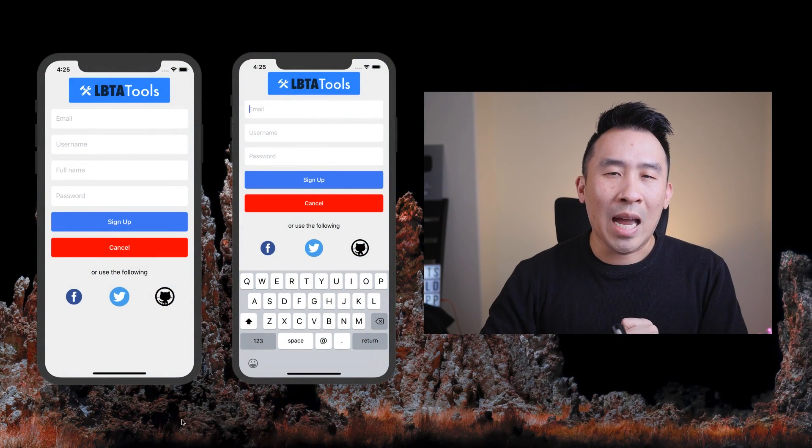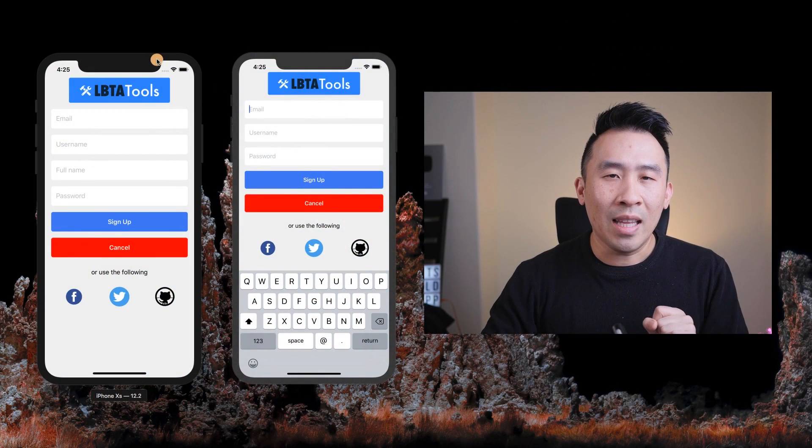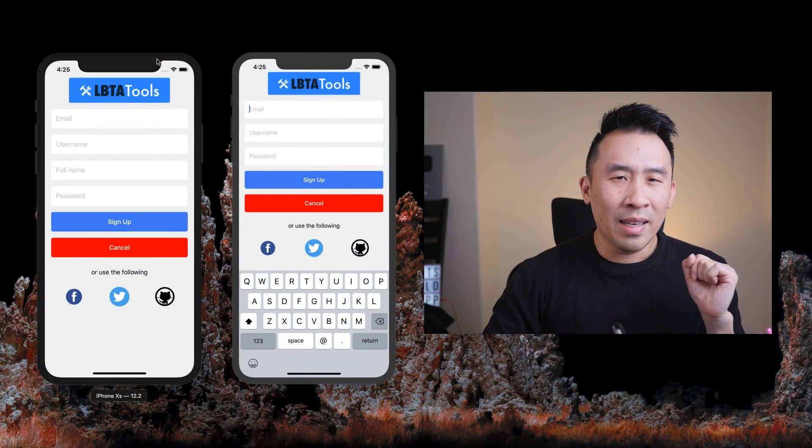So in today's video, I would like to present a solution that can handle all this stuff relatively easy. It's part of the LBTA tools library called LBTA form controller. Before I dive into any code, I would like to just demonstrate how this stuff is going to work in a couple of different applications on the left side of the screen right here.